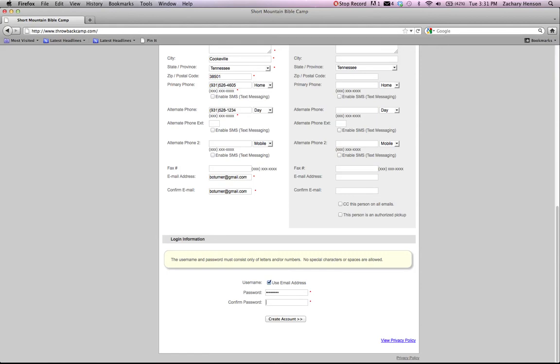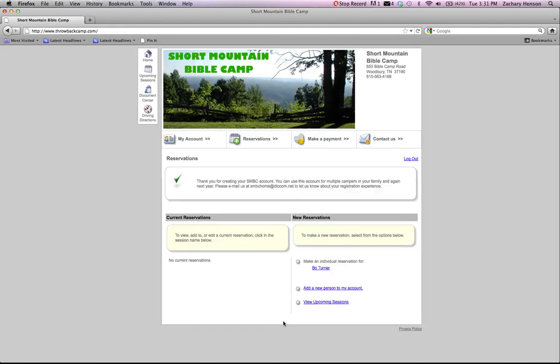It sent me back because the primary contact has to be over 18 years of age. So make sure that you register the parent and not the child.